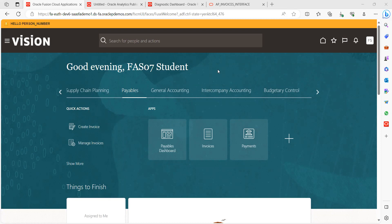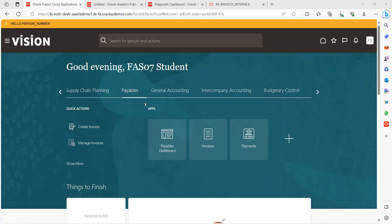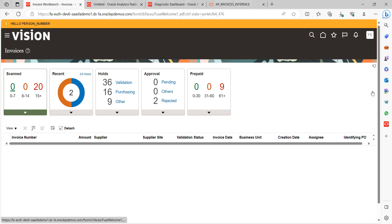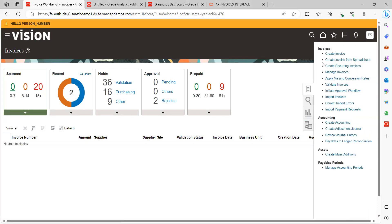Hi everyone, today we're going to discuss how to create an invoice by using an ADFDI template or spreadsheet. Once we get into the application as a business user, navigate to the Accounts Payable functional area, select the Invoice tab, go to the taskbar, and click on the second tab — that is 'Create Invoice from Spreadsheet'.